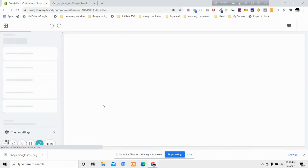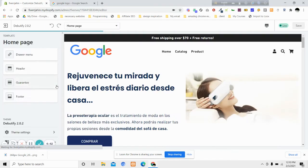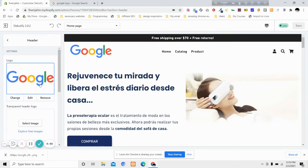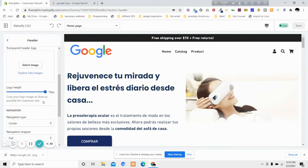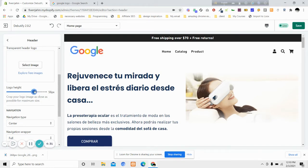So if we go to the header, I have uploaded my logo and below you can see that the logo height can be reduced or increased up to 70 pixels.